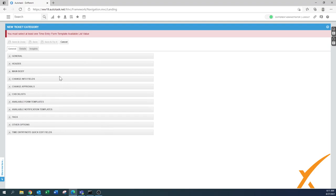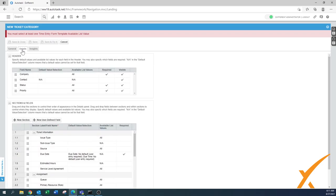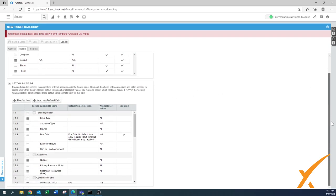Now there are two more tabs. Going to the Details tab, you'll see a whole bunch of sections — this is because the ticket view is split into three different sections on screen. We've done the General section; now we have the Details section. There's a lot you can configure here, and again you see the body where you can move items up and down.